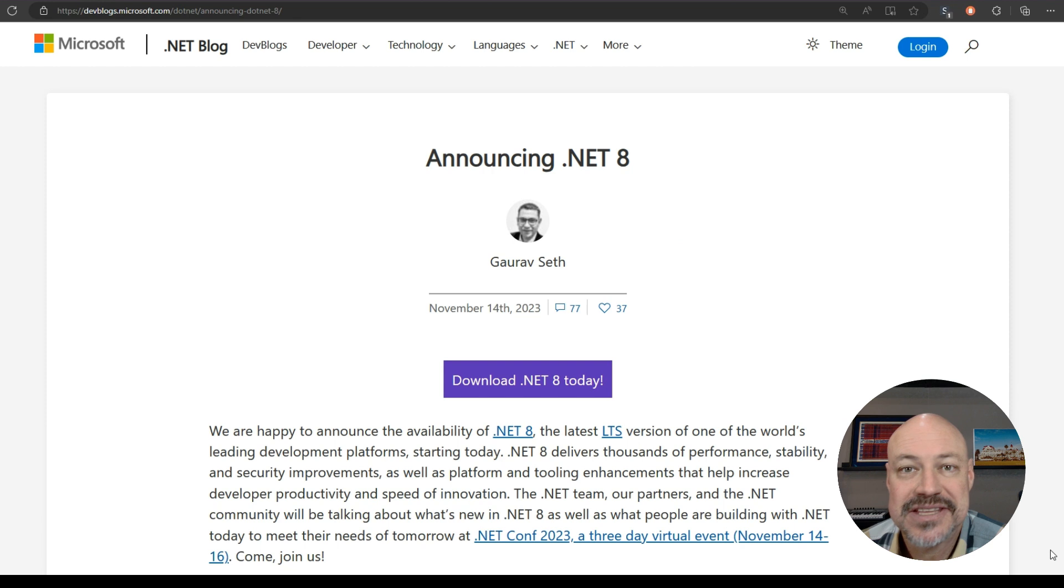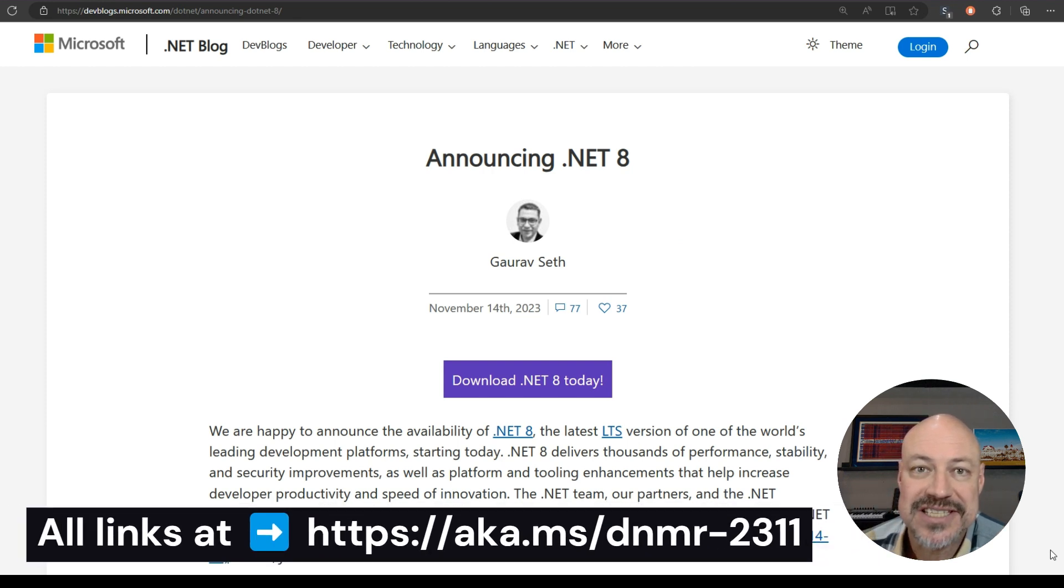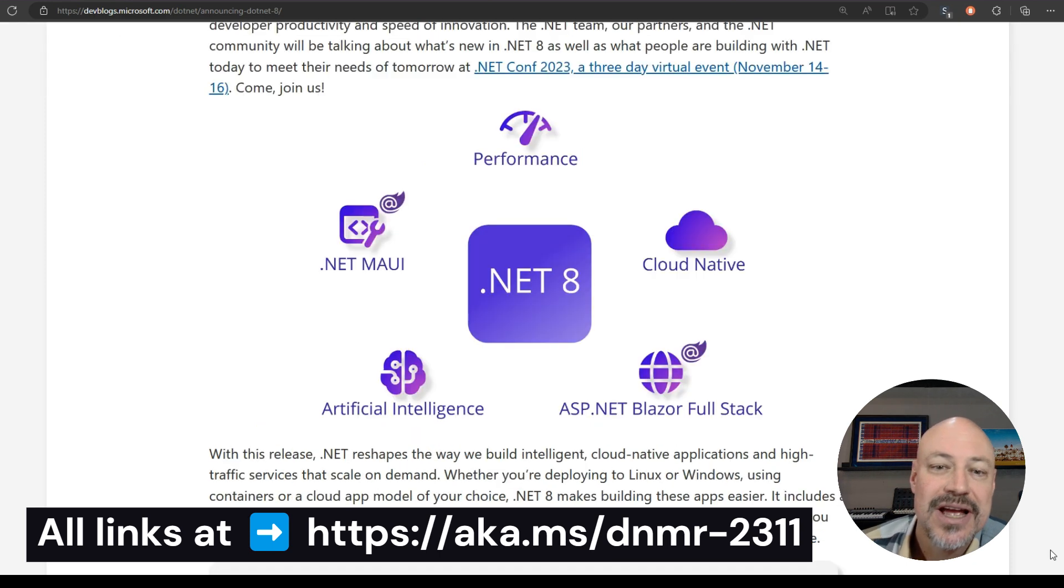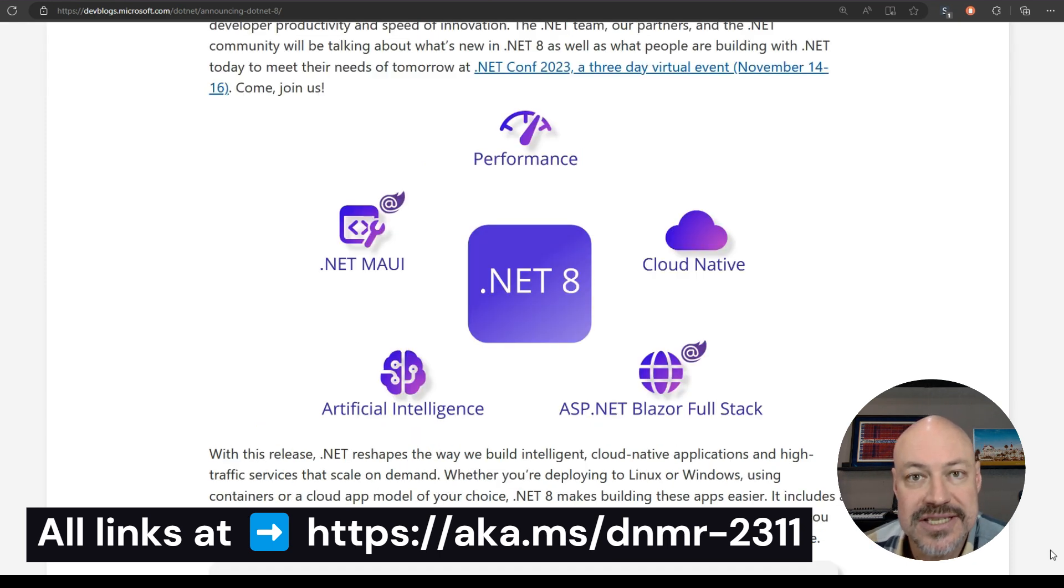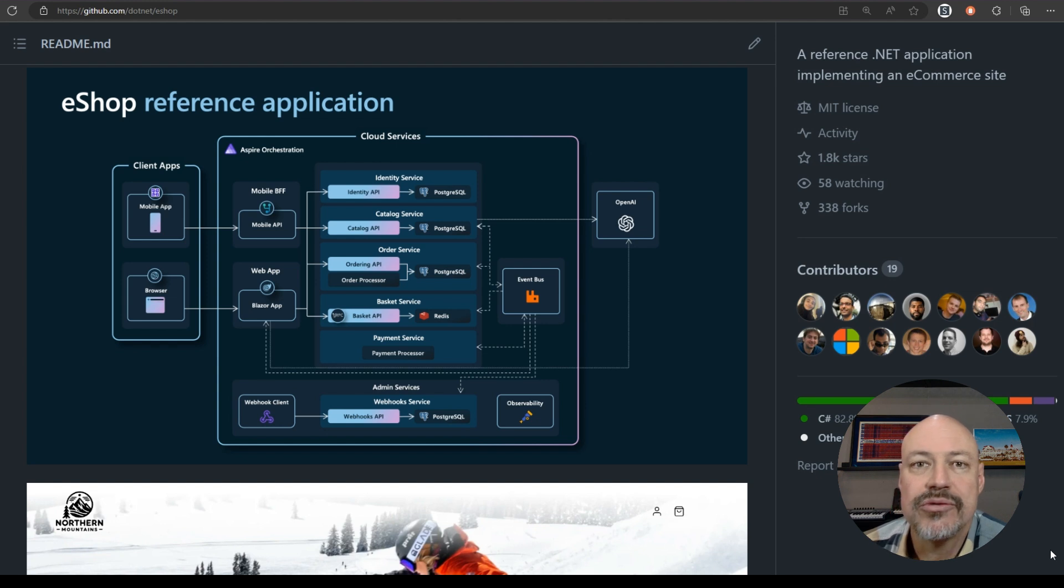All right, it's the big month. .NET 8 is here and we've got this announcement post. If you only read one post this month, make it this one. There's tons of great stuff in this release all across the stack, including this cool new reference application.